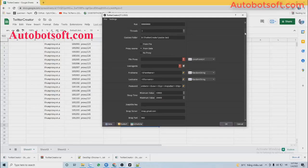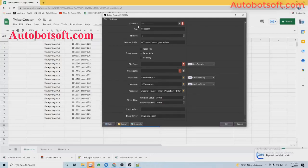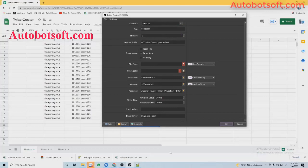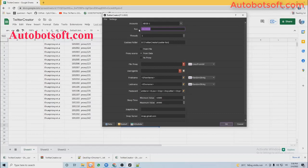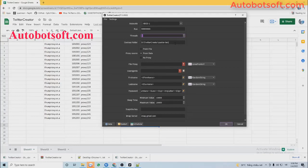At the Accounts section, select the group of data that you have just imported. Next is Run — this is the number of times you want the software to run. You can set it at the default and the software will run continuously until you stop it, or you can set any number. Next is Rex, which is the number of Twitter accounts the software creates at the same time. Set a number that complies with your computer configuration.